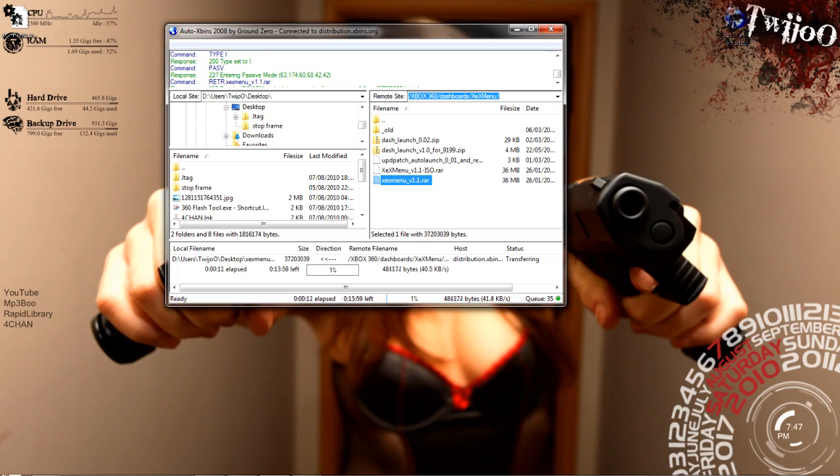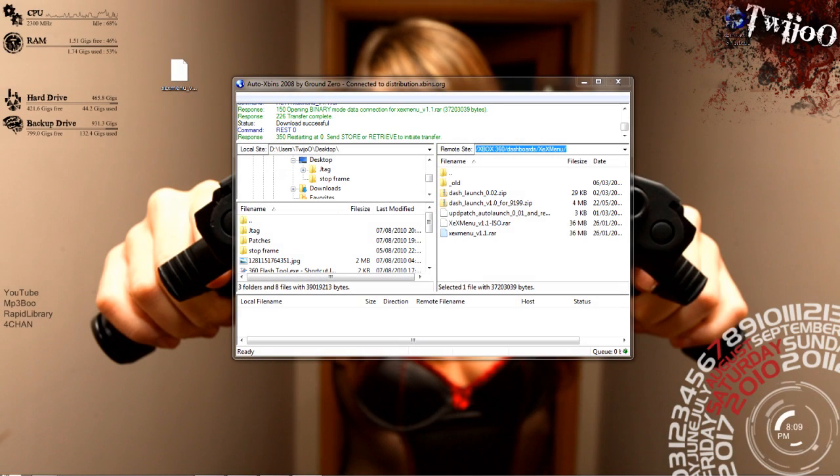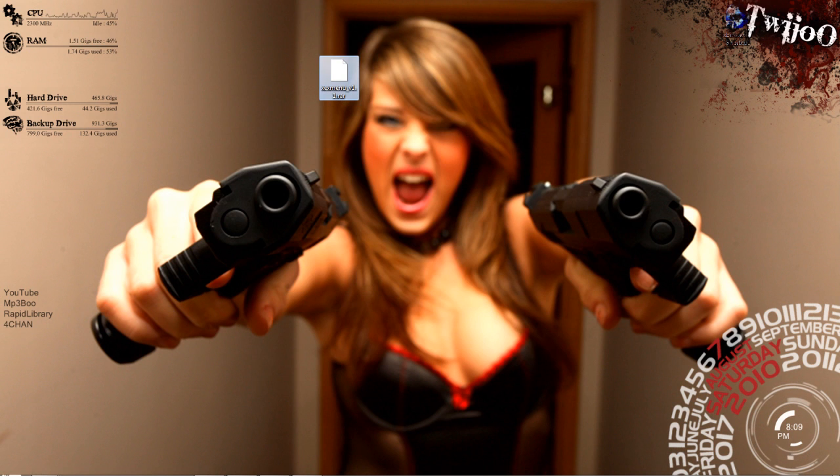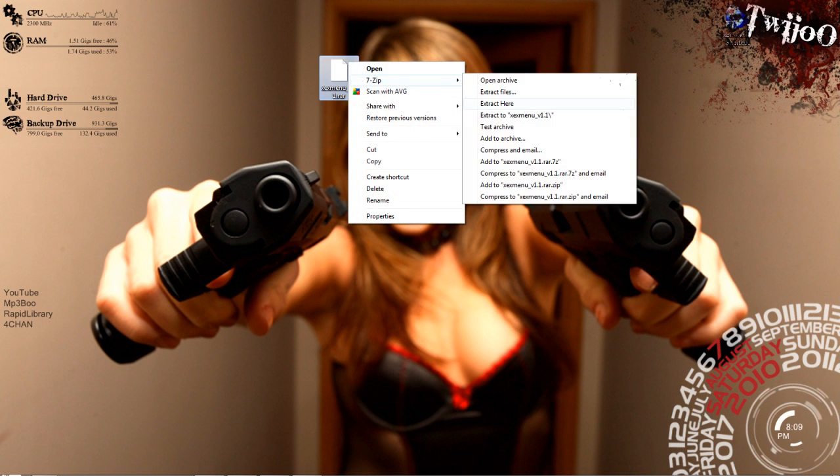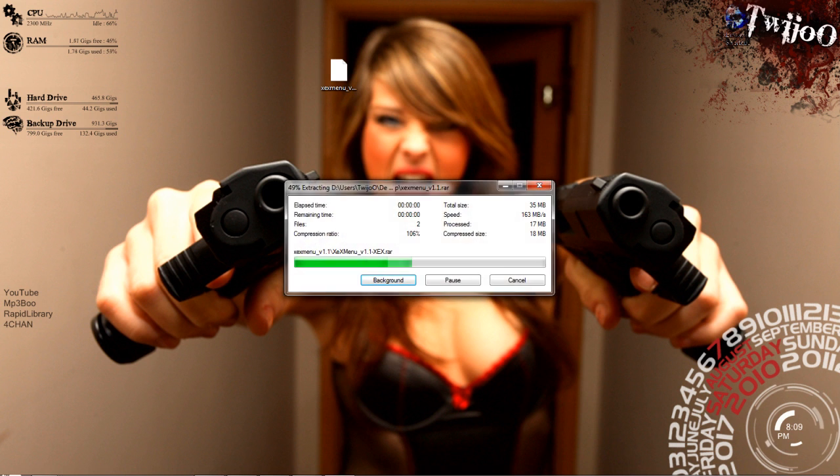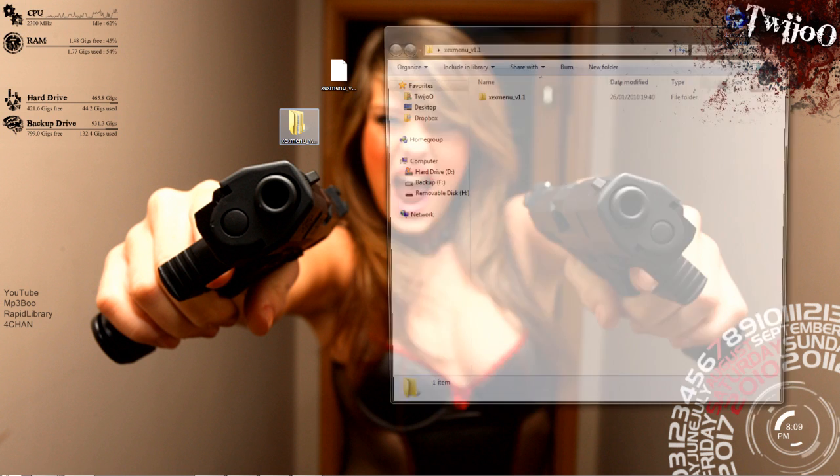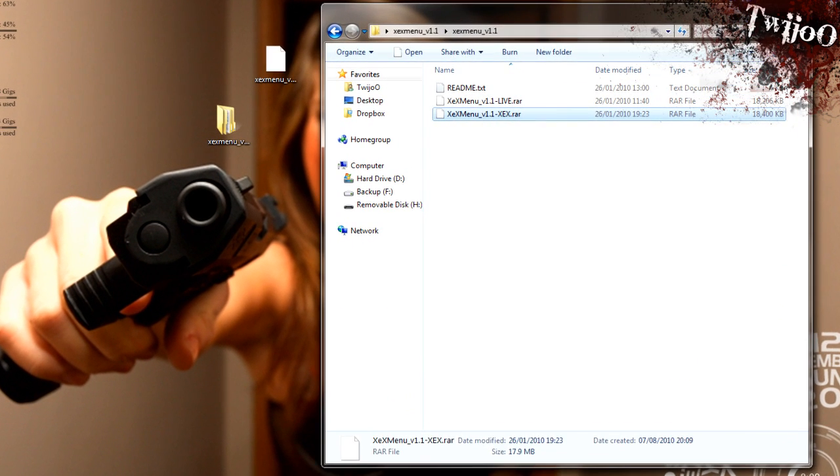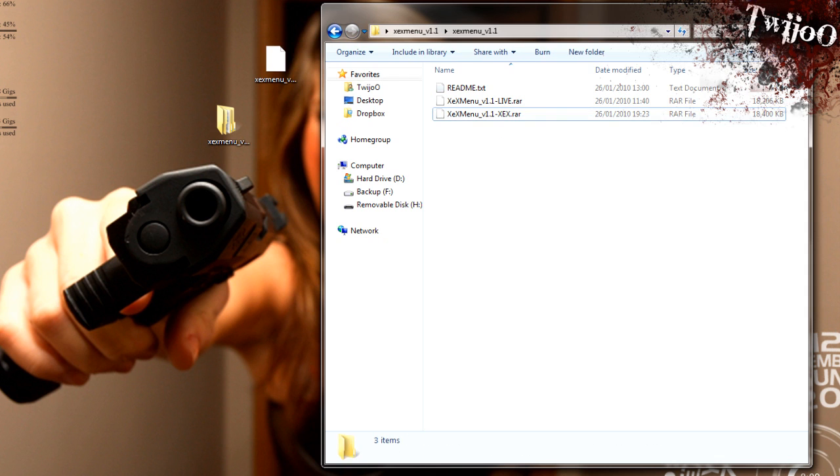Okay, so now XEXMenu is downloaded. It only took me like 22 minutes because of my Tesco internet. You want to right click on it and extract it, as usual. And in there you should get two files.